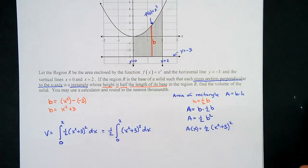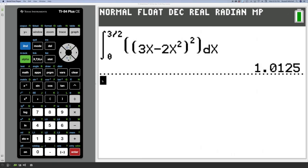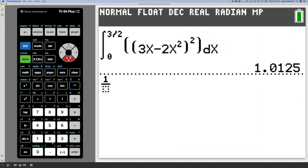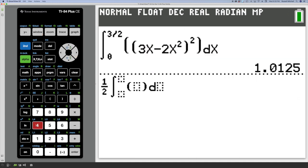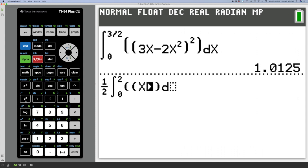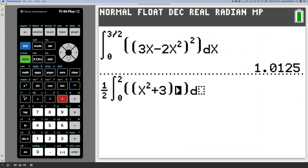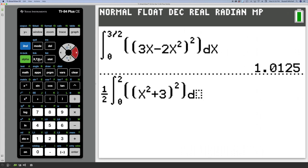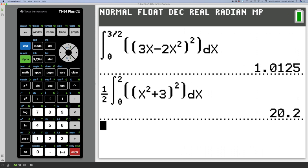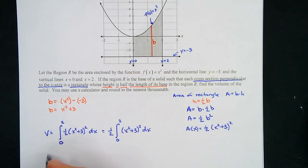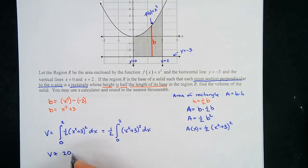Let me put this in the calculator. Enter 1/2, then integrate from 0 to 2 of (x² + 3)² dx. The result is exactly 20.2, so our volume is 20.2 — no approximation symbol needed since it's exact.